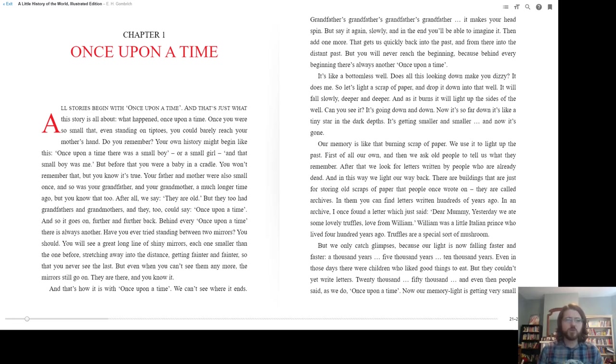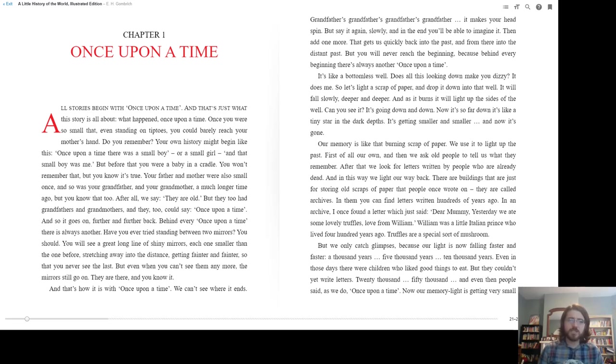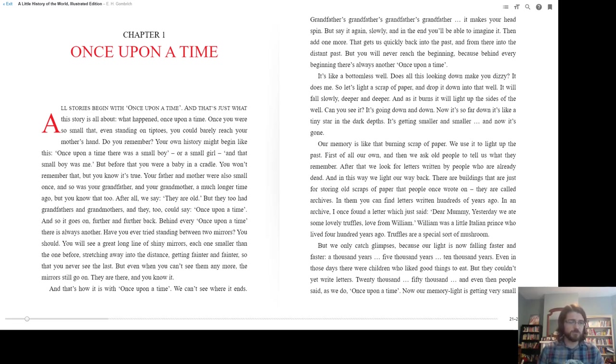Once you were so small that even standing on tiptoes you could barely reach your mother's hand. Do you remember? Your own history might begin like this. Once upon a time there was a small boy or a small girl, and that small boy was me. But before that you were a baby in a cradle. You won't remember that, but you know it's true.